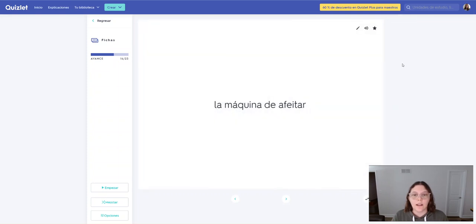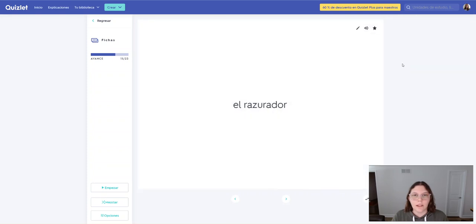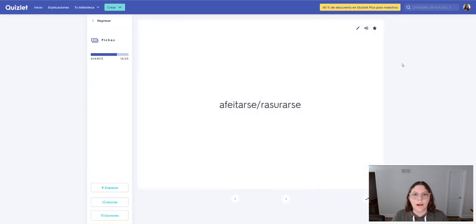La máquina de afeitar. La máquina de afeitar. El rasurador. El rasurador. Afeitarse. Afeitarse. Rasurarse. Rasurarse.